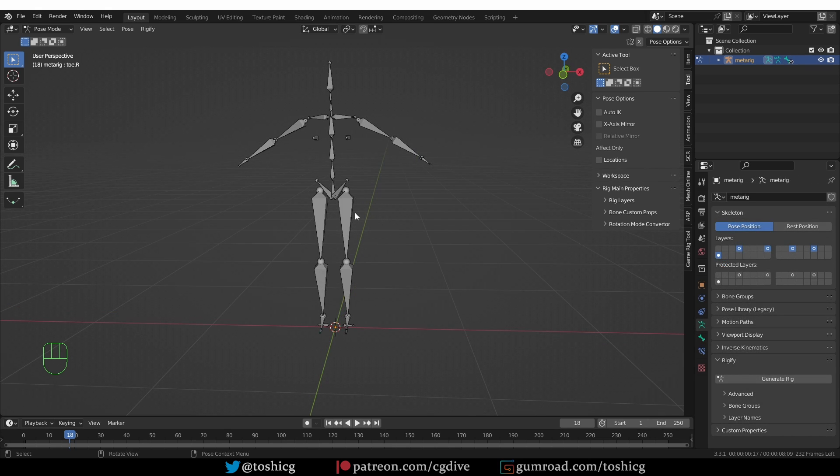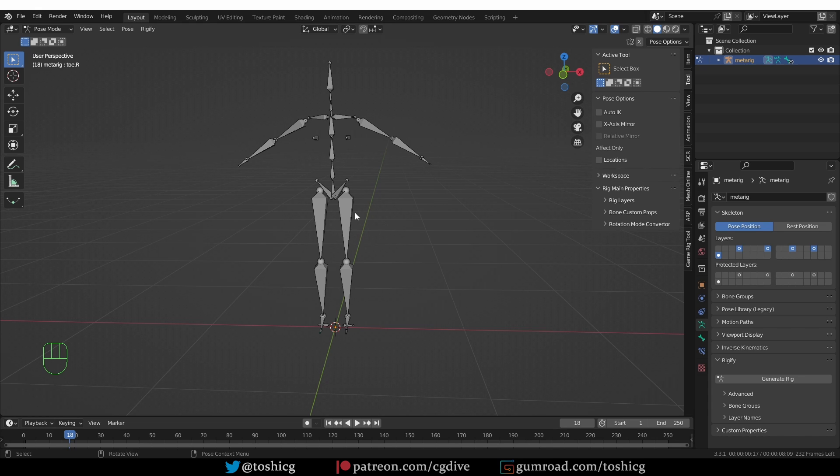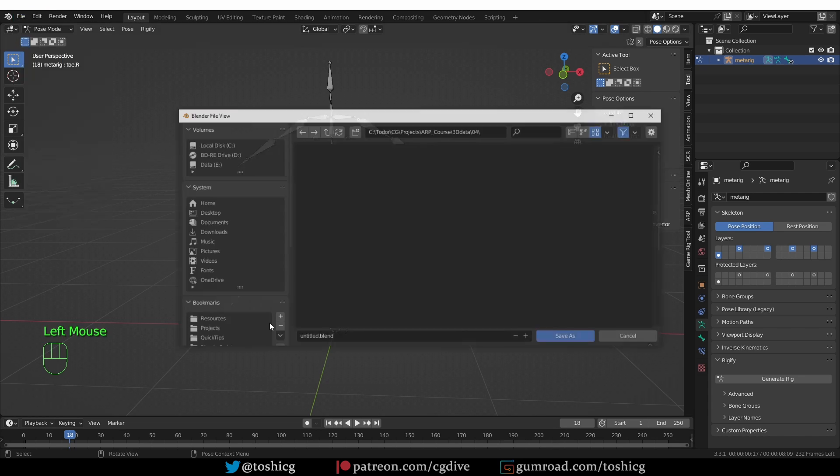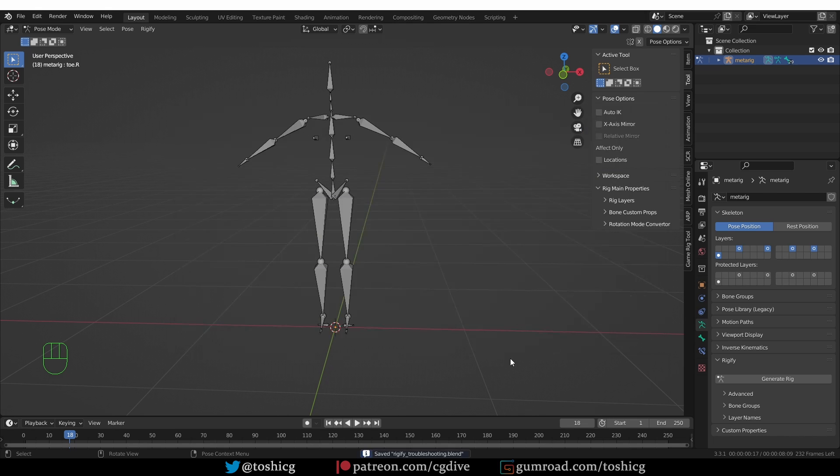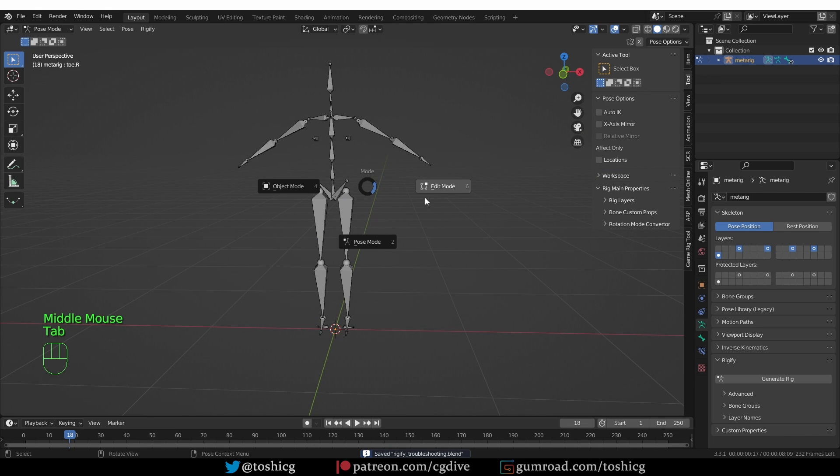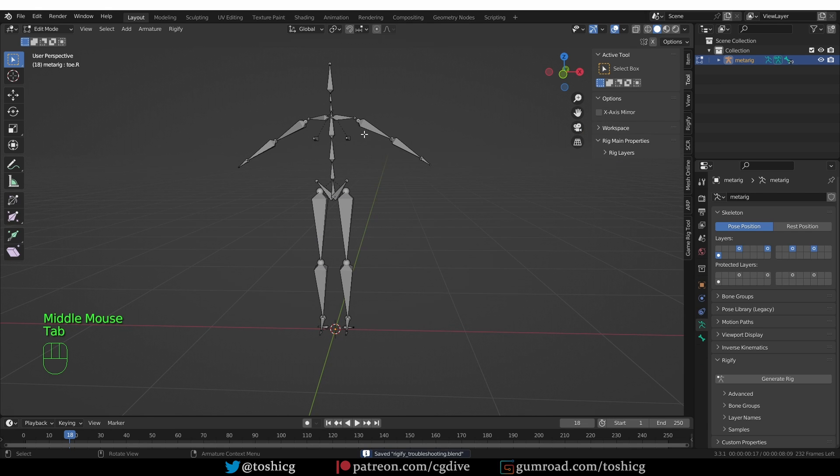So one approach that you could take is to delete parts of your Rig and try to generate. And that will help you narrow down the place where the error happens. And so make sure that you save your file.